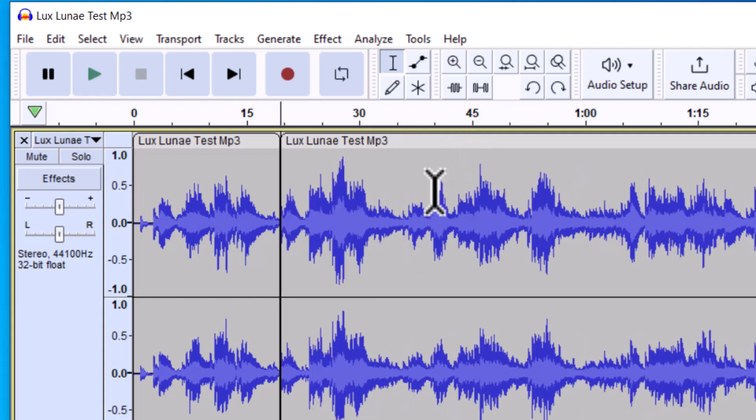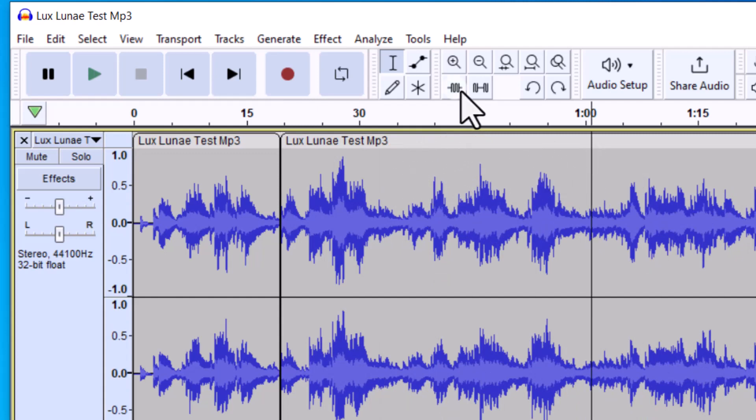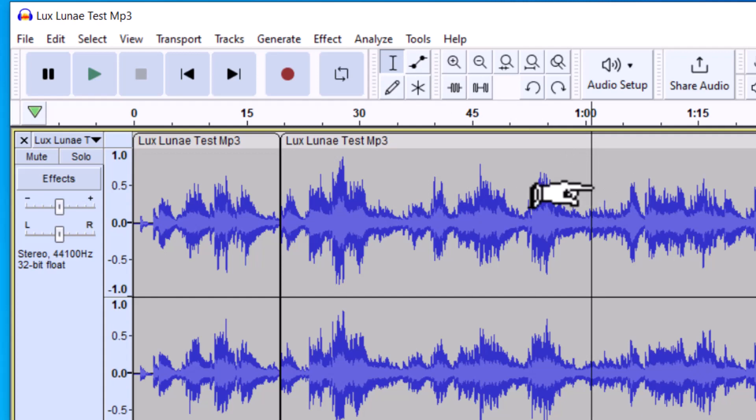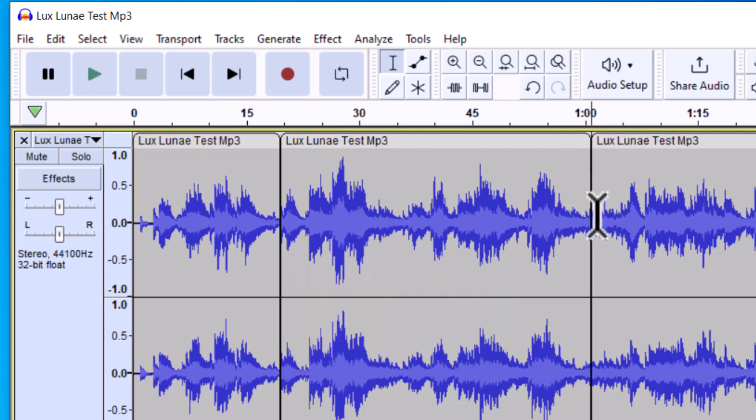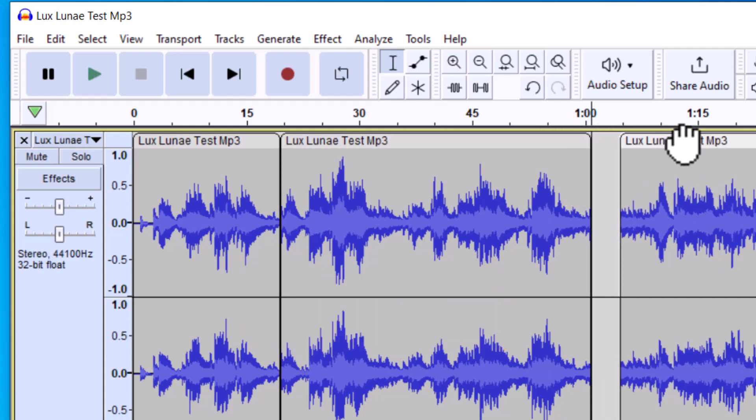Now a faster way to split audio is to use the shortcut. So let's say I wanted to split this part right here. Remember, have the selection tool selected. Once I have that there, I can press Ctrl+I on my keyboard. If you're on a Mac, you can do Command+I, and you can see it split that as well.